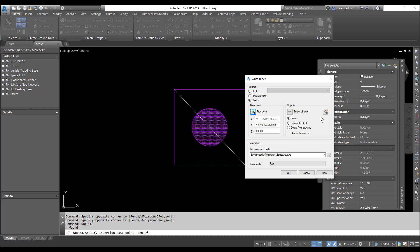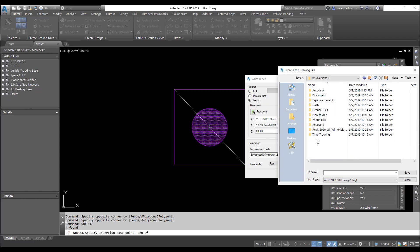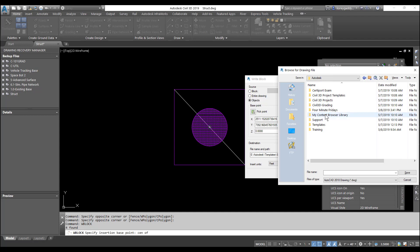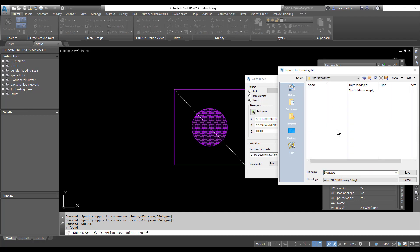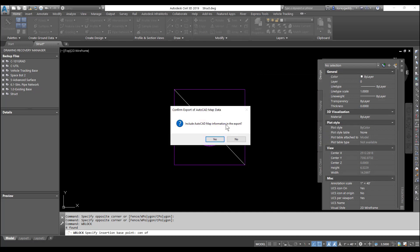Alright, we have our object selected already. I'll save it in my 4-Minute Friday's folder and then hit OK. We'll include the AutoCAD map information with the export.